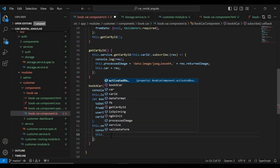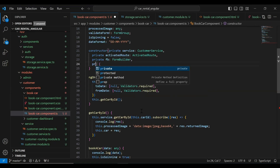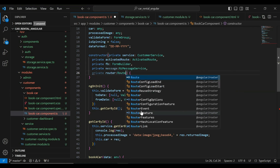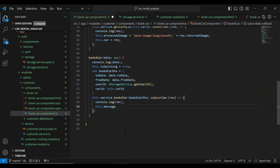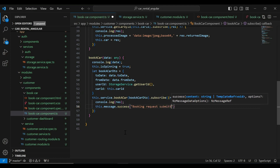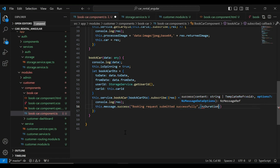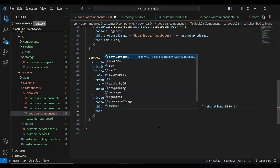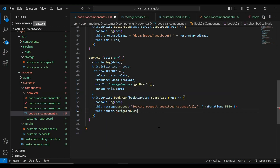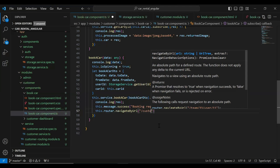We need to show a notification to the customer, so let me inject first in the constructor: 'private message' from NzMessageService, and also inject 'Router'. Here we need to call 'this.message.success' with the message 'Booking request submitted successfully' and a duration of 5 seconds. After that we navigate the customer to the dashboard using 'this.router.navigateByUrl' with the URL slash customer slash dashboard.